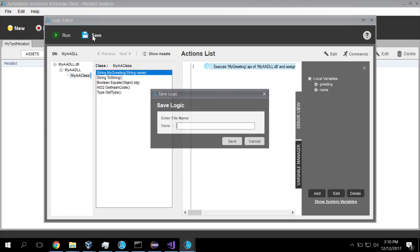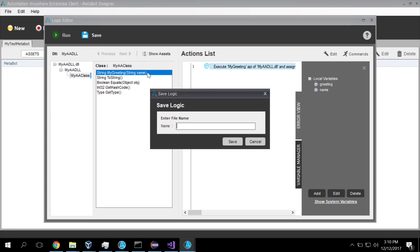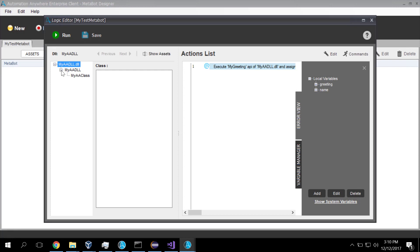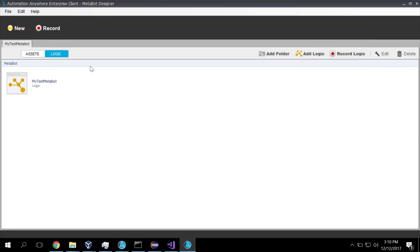And we have now created our MetaBot. So we'll save this as my test MetaBot. Save. Finished. So we've created a MetaBot, which now invokes that DLL. Let me close this out. And now, there it is.